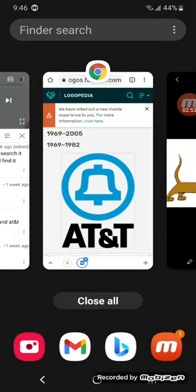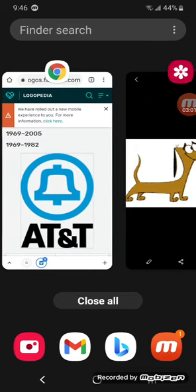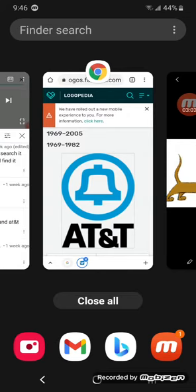1969 and 1982, there's a white circle with white blue outline. And below the logo, there's a white bell with white blue outline. And below it is AT&T in black text.